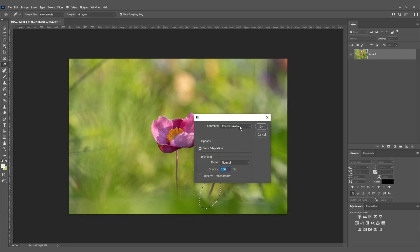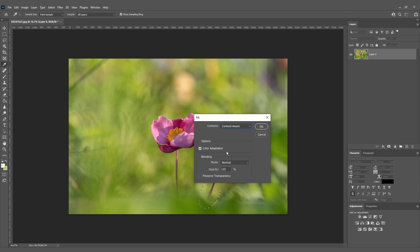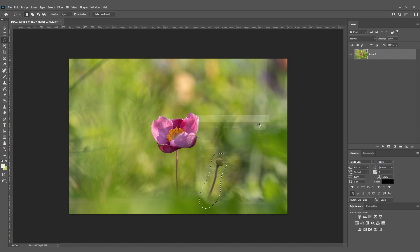Make sure that Content-Aware is selected because it's really important for removing our subjects in an easy way. So let's click OK, and now our unwanted subject is removed from our picture.